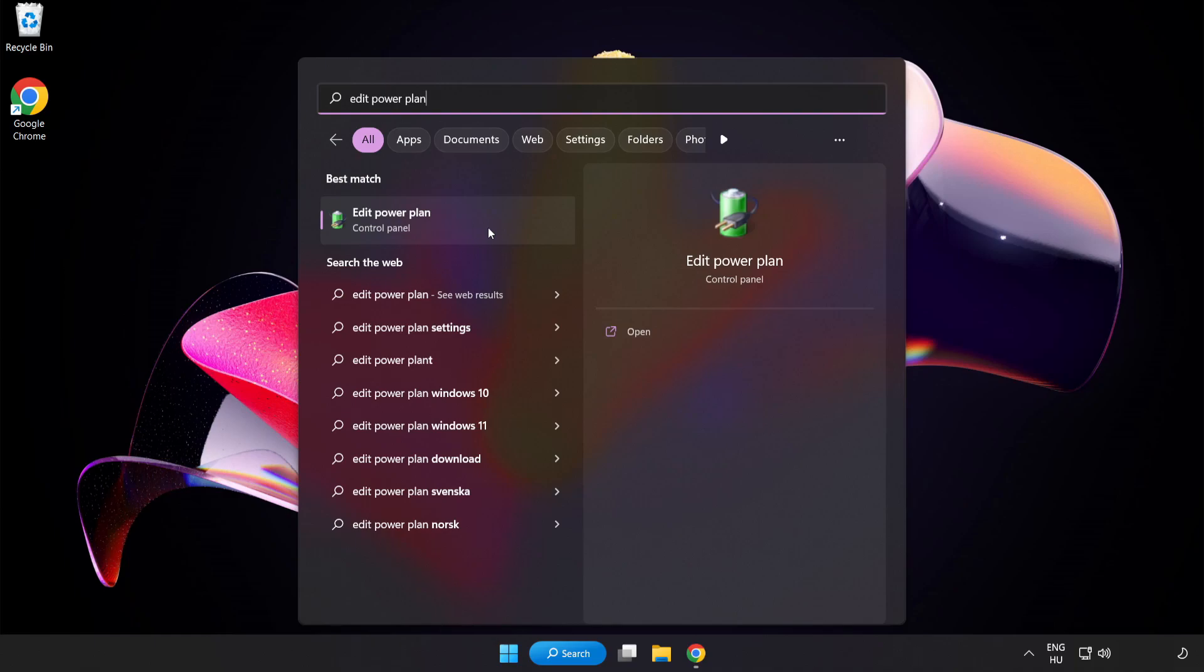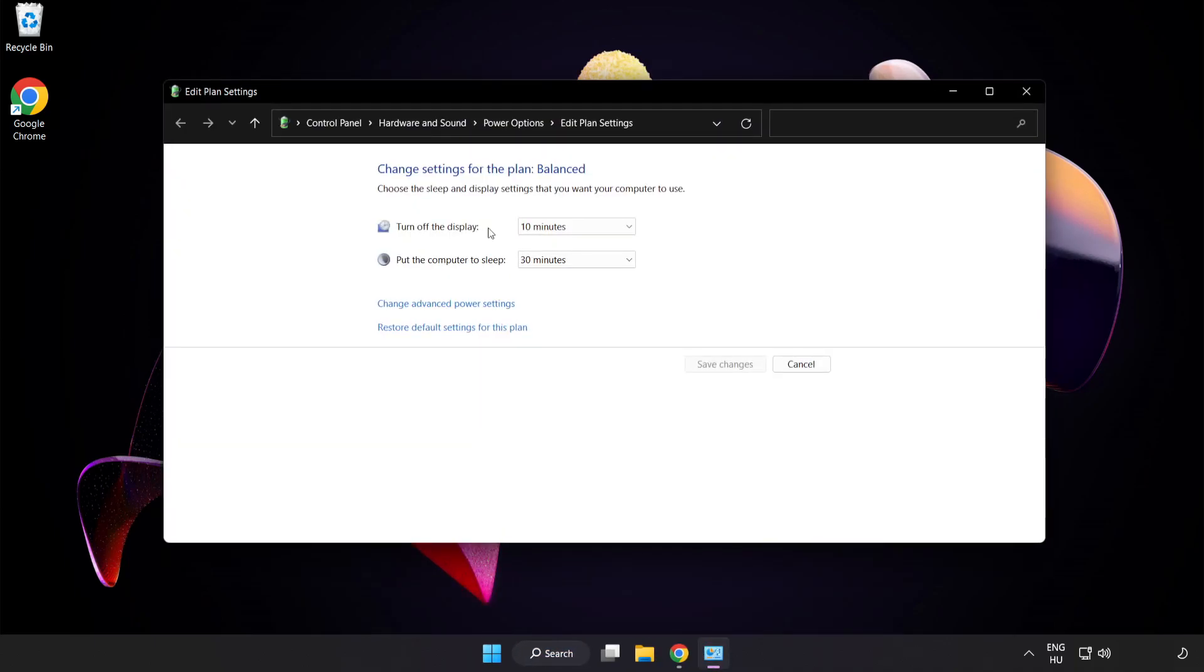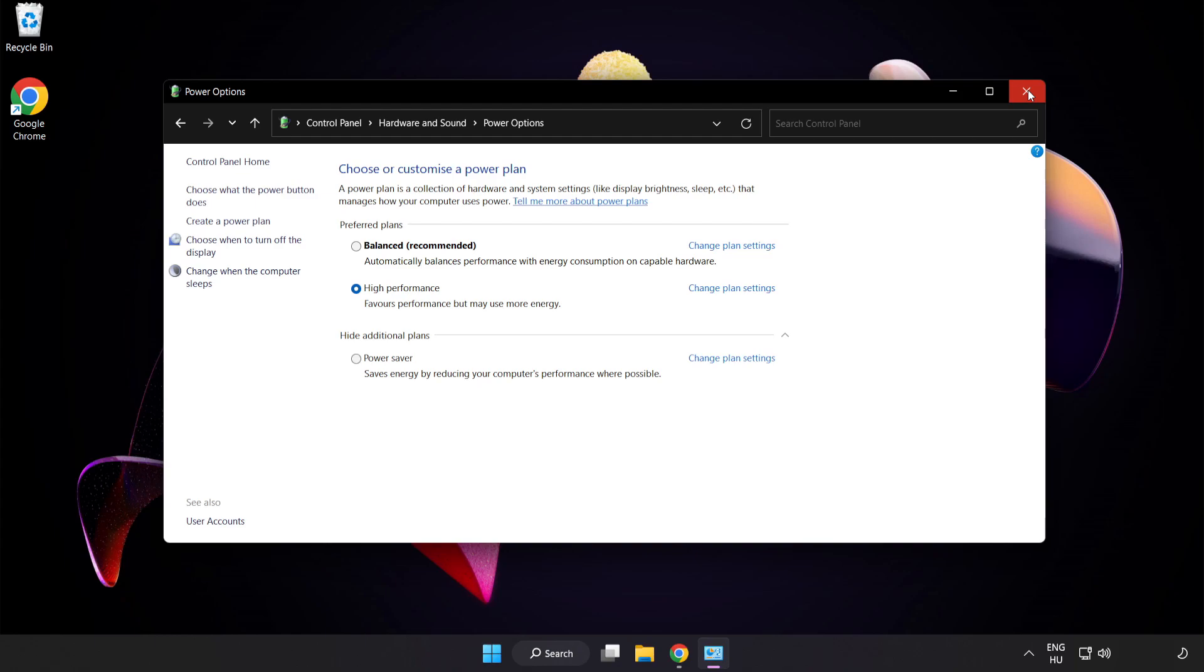Click Edit Power Plan, then click Power Options and select High Performance. Close the window.